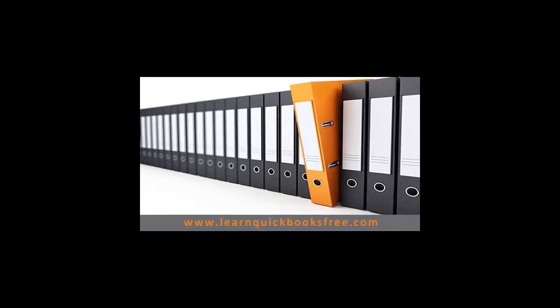And that concludes the first part of this lesson. Visit our website to see the second part of this lesson at www.learnquickbooksfree.com. And we'll see you in the next one.